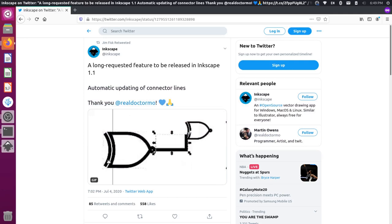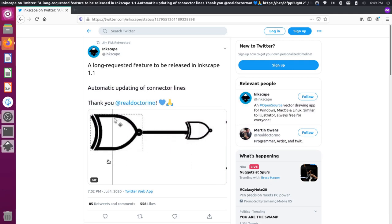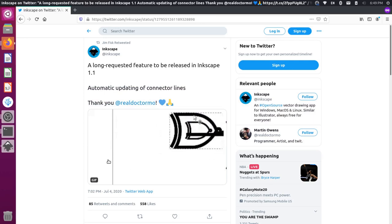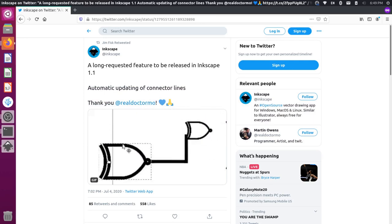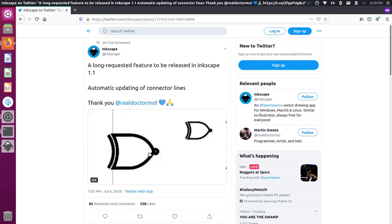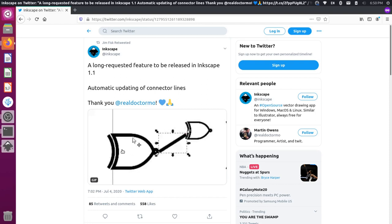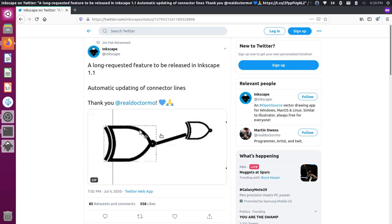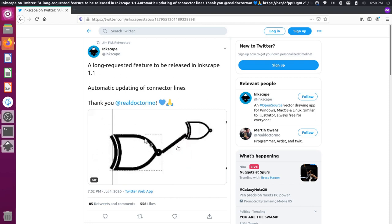Hey there, it's Jim from Janku and today I want to take a look at creating flowcharts, or what some people might call mind maps, in Inkscape. Essentially what you're seeing here on this tweet is a gif of connecting two objects — a point gets drawn to another point, and once those connections are made you can move those objects around and the line automatically adjusts to keep that connection.